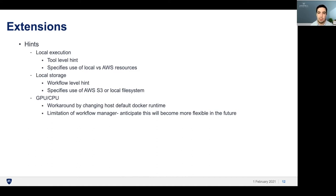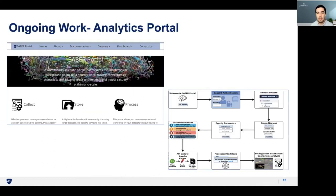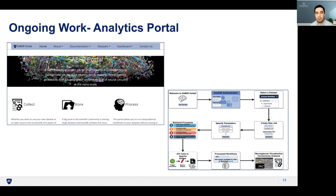Currently to use GPUs, you have to change the default Docker runtime, which is kind of cumbersome, and we're hoping to make it more flexible with a workflow manager in the future. To increase accessibility, we also created an analytics portal where users can submit and launch jobs through a web app. These jobs are configured through a simple web form, and in the background it creates a CWL for that job and sends it to Saber to execute.